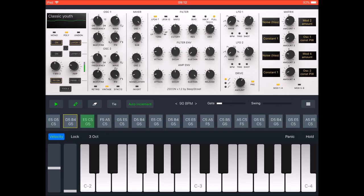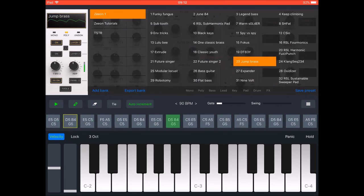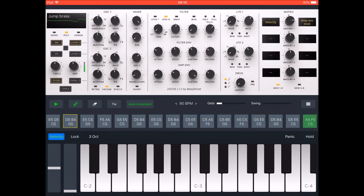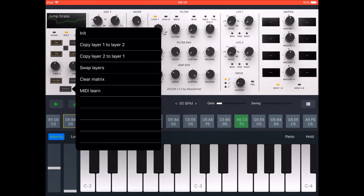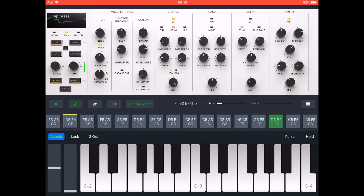Hitting BPM down repeatedly to slow the tempo down.